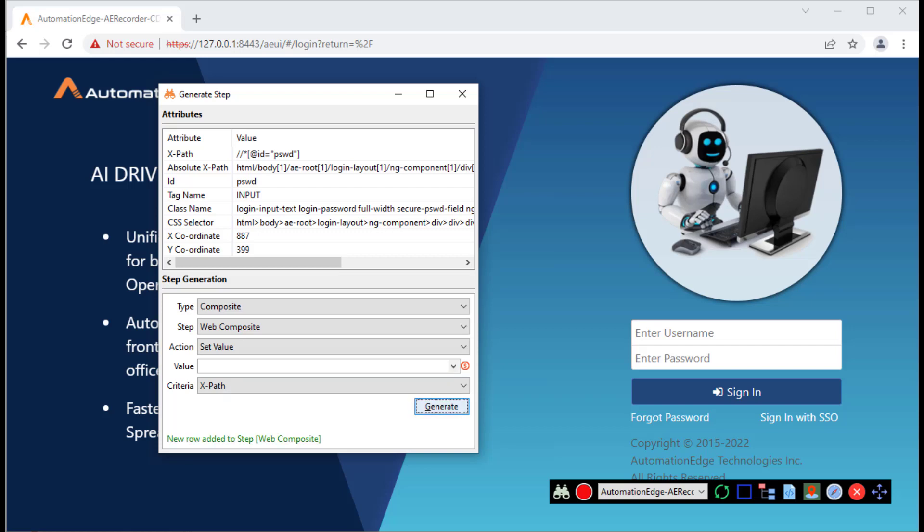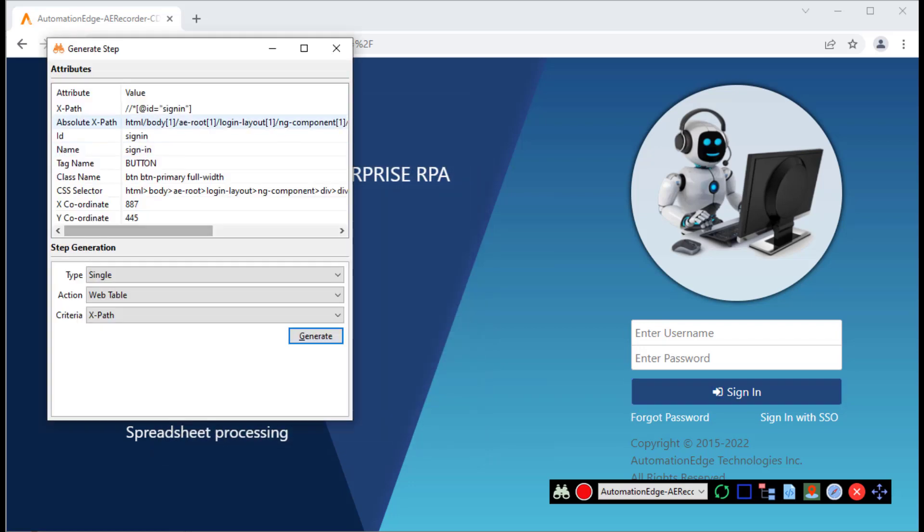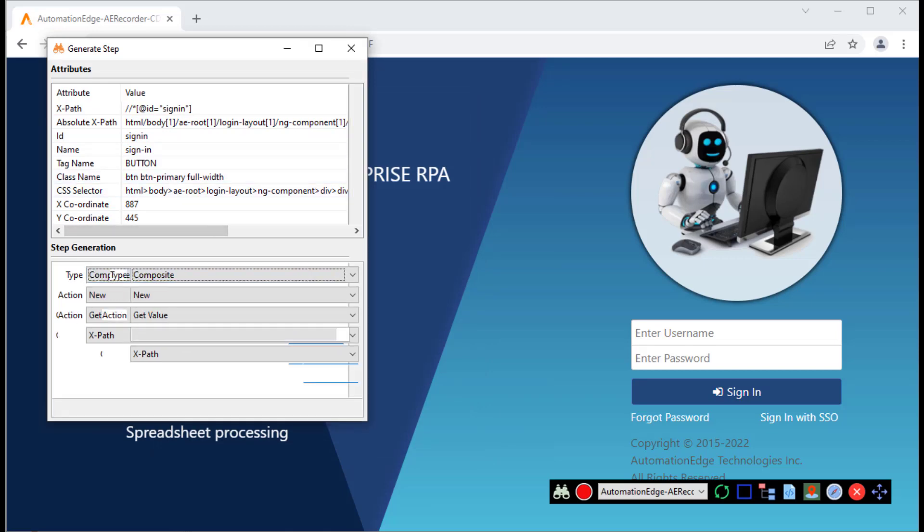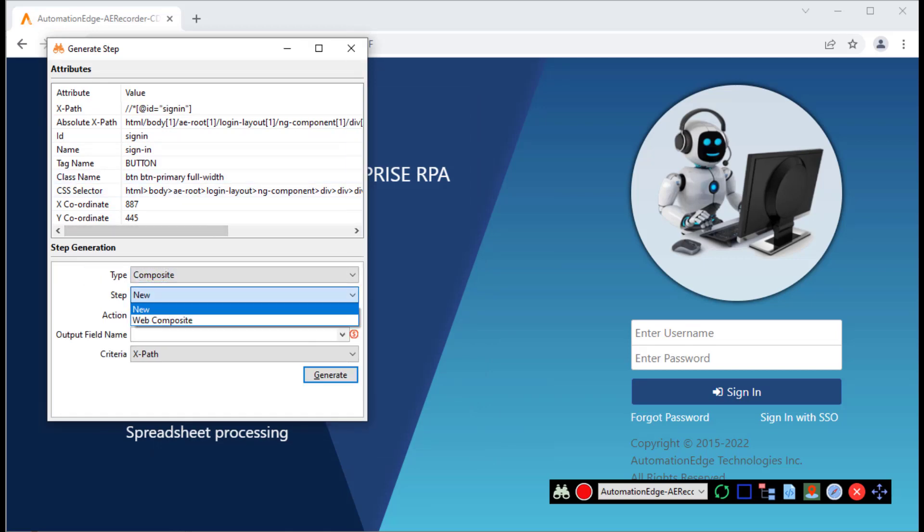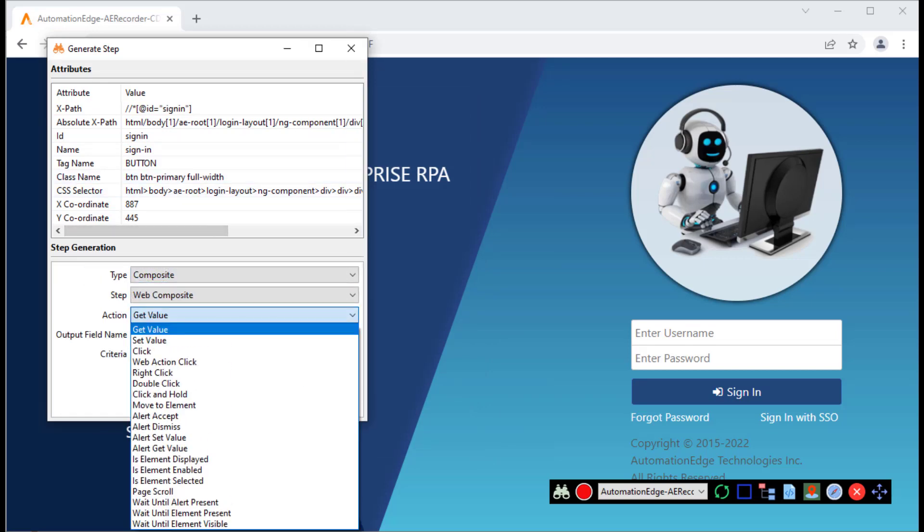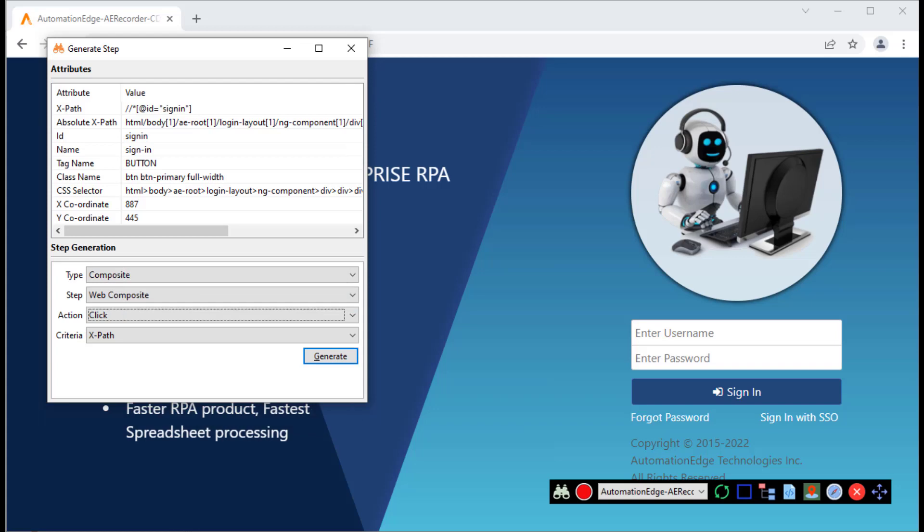Now, I want to click on sign in. Let me hover on the sign in. Let me back tick again. It opens the attributes for sign in. I want to use the same web composite step. This time I want to click. I want to use the XPath. Let me click generate.